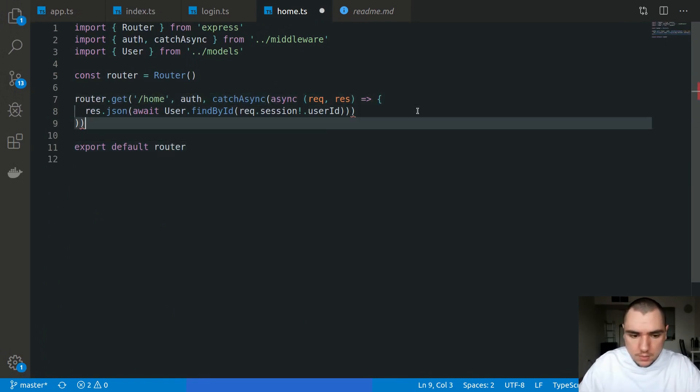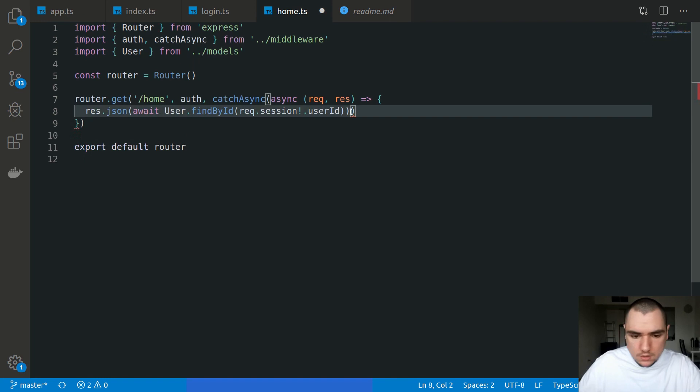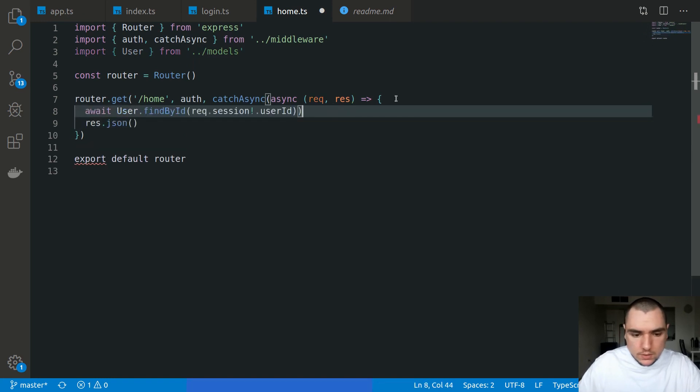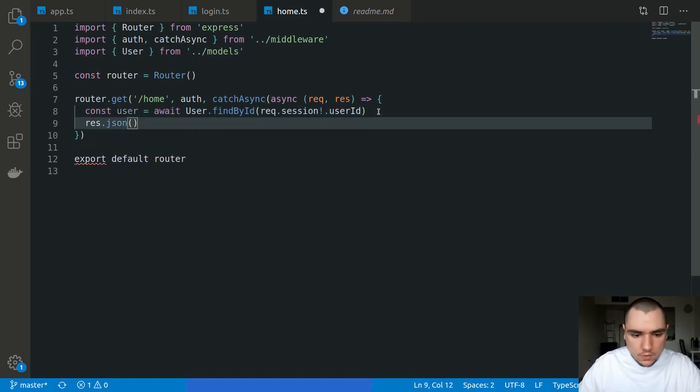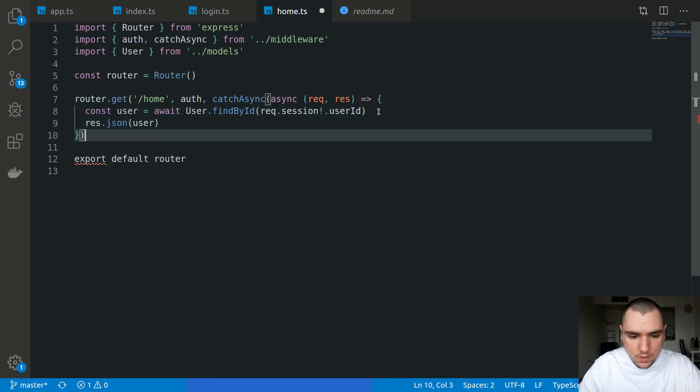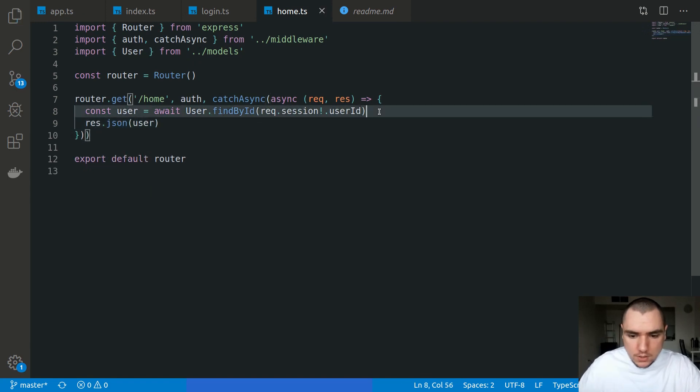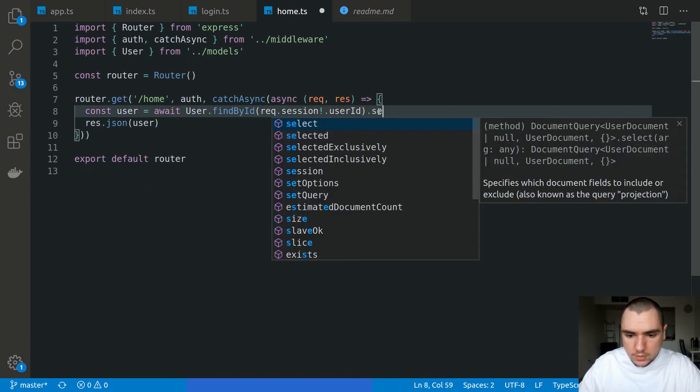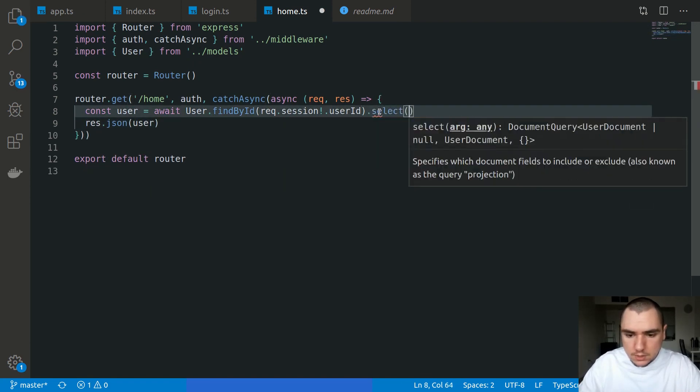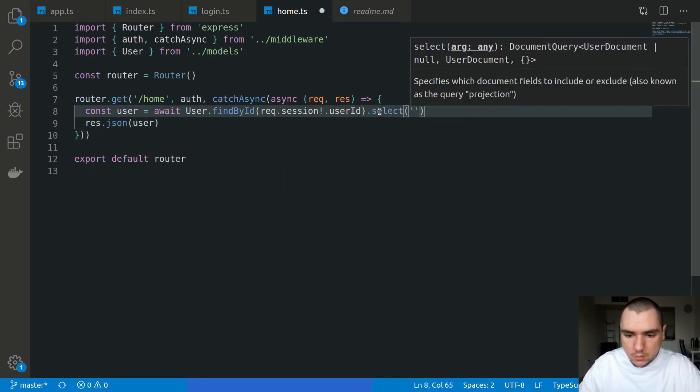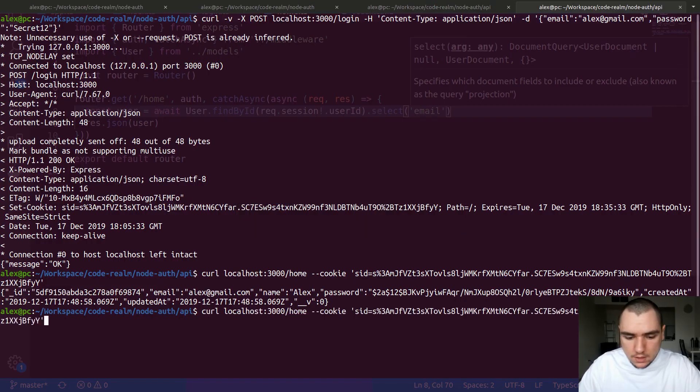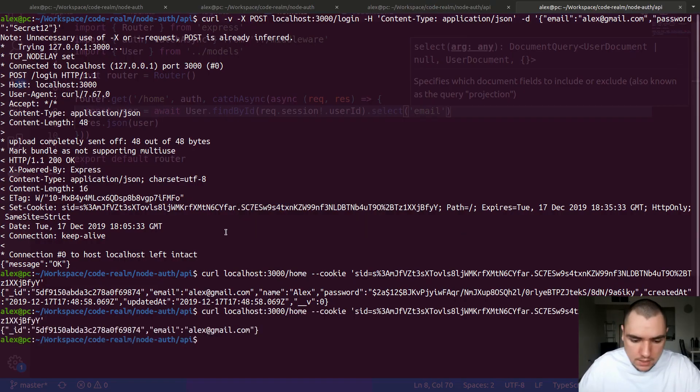To make it a bit more clear, let me make this a function body so I'll take out the user and we'll do res.json with the user object. What we could do is simply select specific keys. So let's say we want to select email. If we save that and I fire off the query, we get back the ID and the email address only.